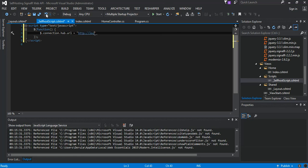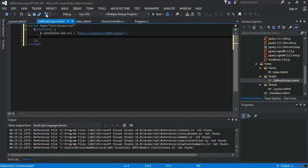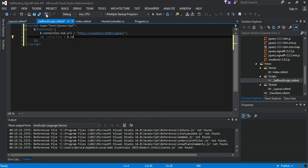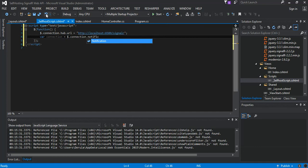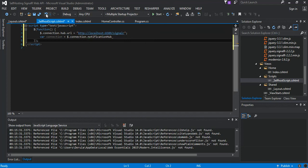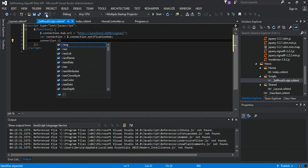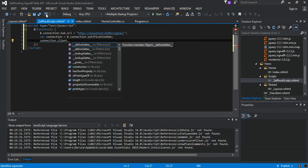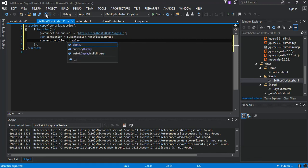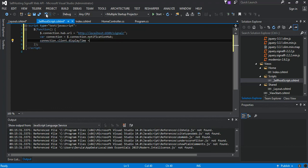What we've got is we initiate a new variable, we call it connection, and that will be $.connection.notificationHub. That's it for here. Then one more thing, what we have is connection.client.displayTime. That's our client method, displayTime. So we have a function that takes in a string for the time and then we can pass it on to our screen.